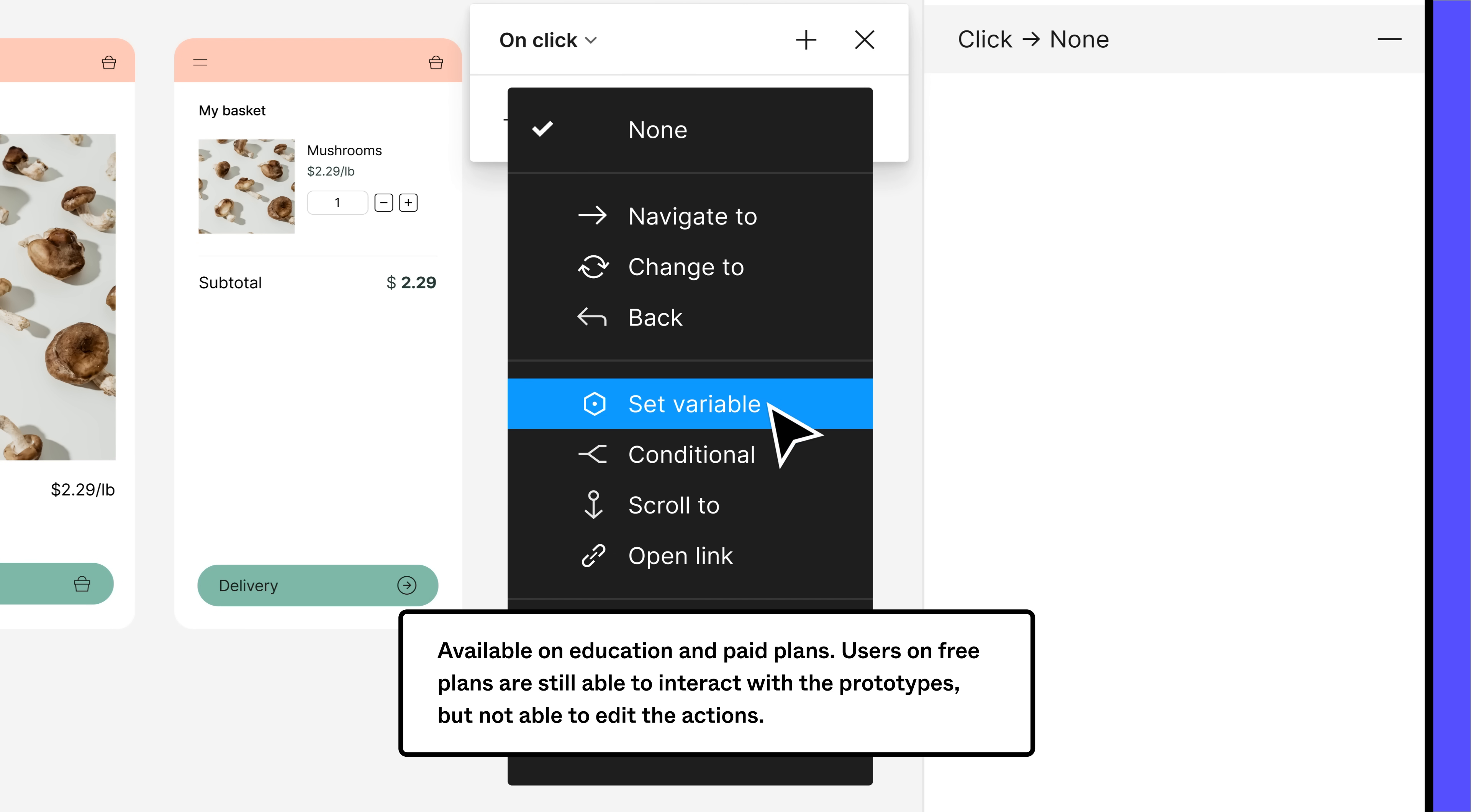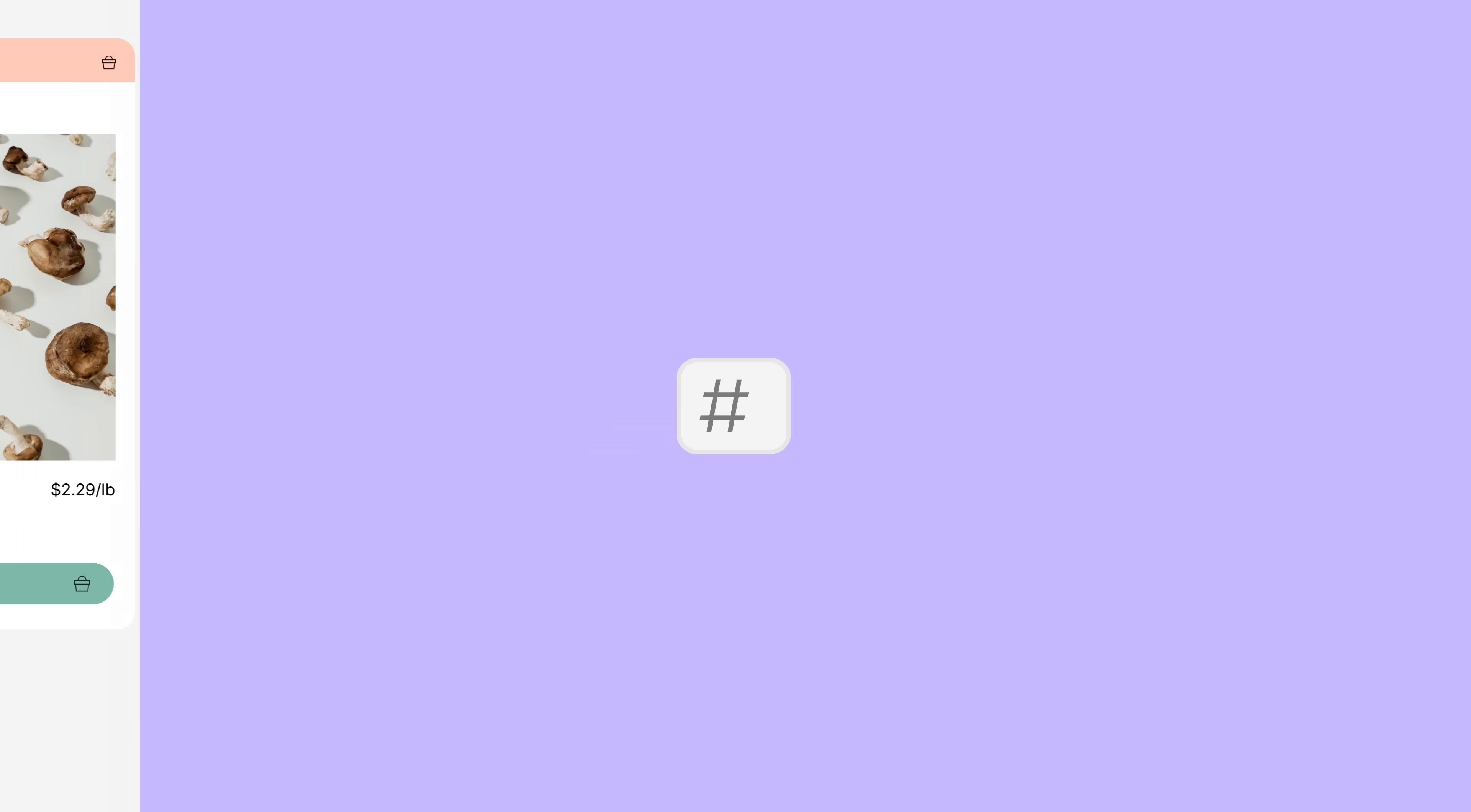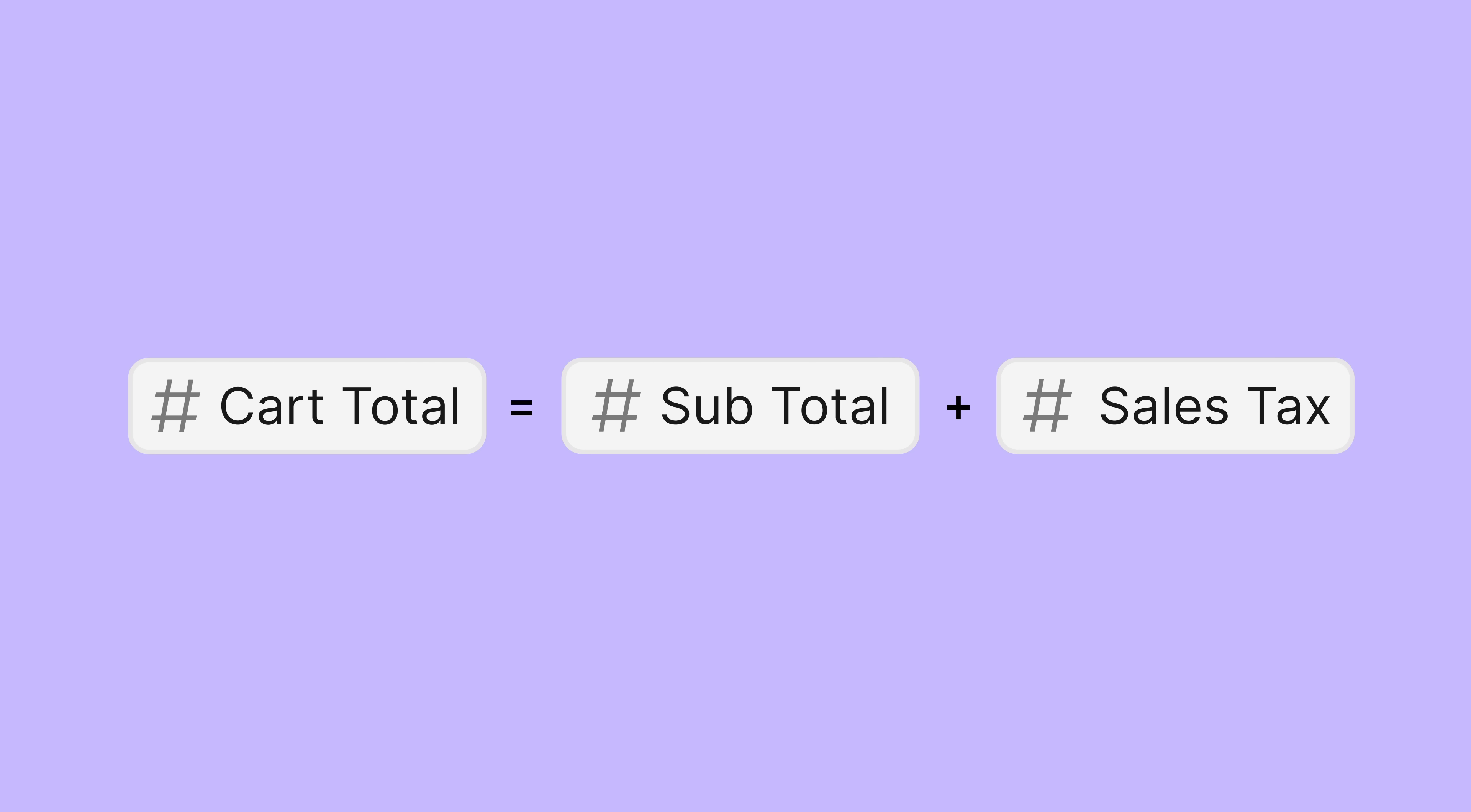The set variable action allows us to change the value of any variable. For example, we might use a number variable to represent the cart total on a checkout page design. We can set variables to new literal values, use expressions to calculate new values with operations, and even reference other variables in our new values.